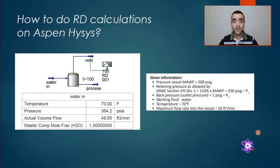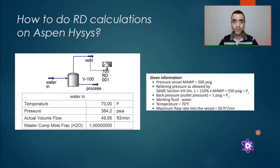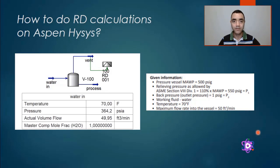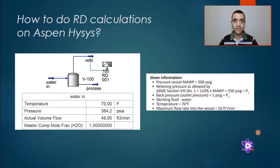It's important to mention that ASPEN HYSYS, at least on v11, performs only the coefficient of discharge method calculations. So you need to comply with the requirements of the arrangement, venting to atmosphere, etc., that you can find in the standards.